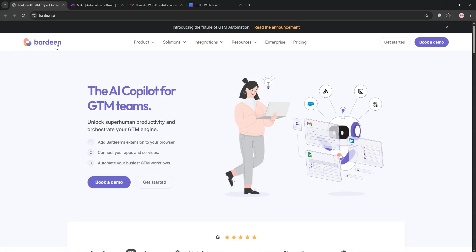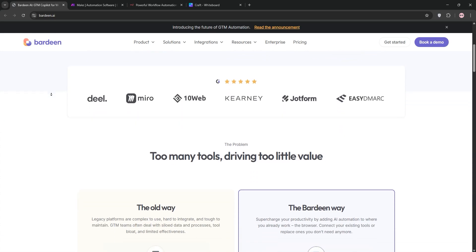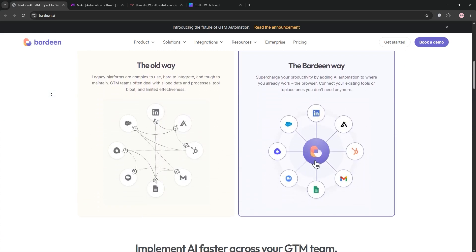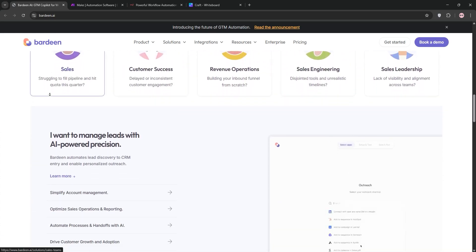Bardeen, Make, N8N. These are three tools that I've been using. They're automation tools. Let's break them down and see which one's best for what.